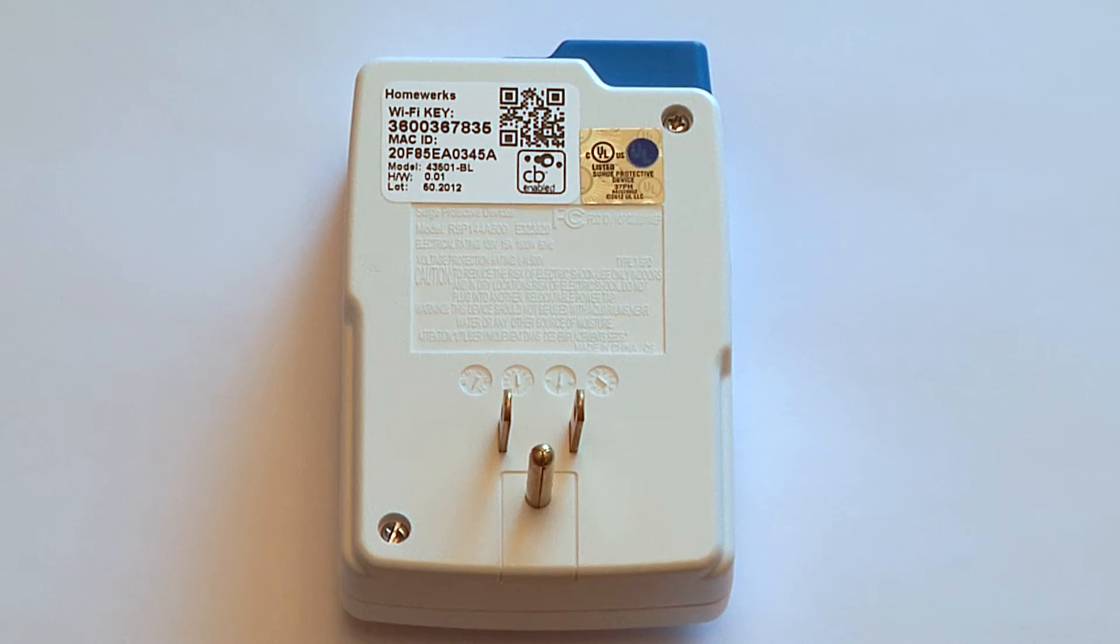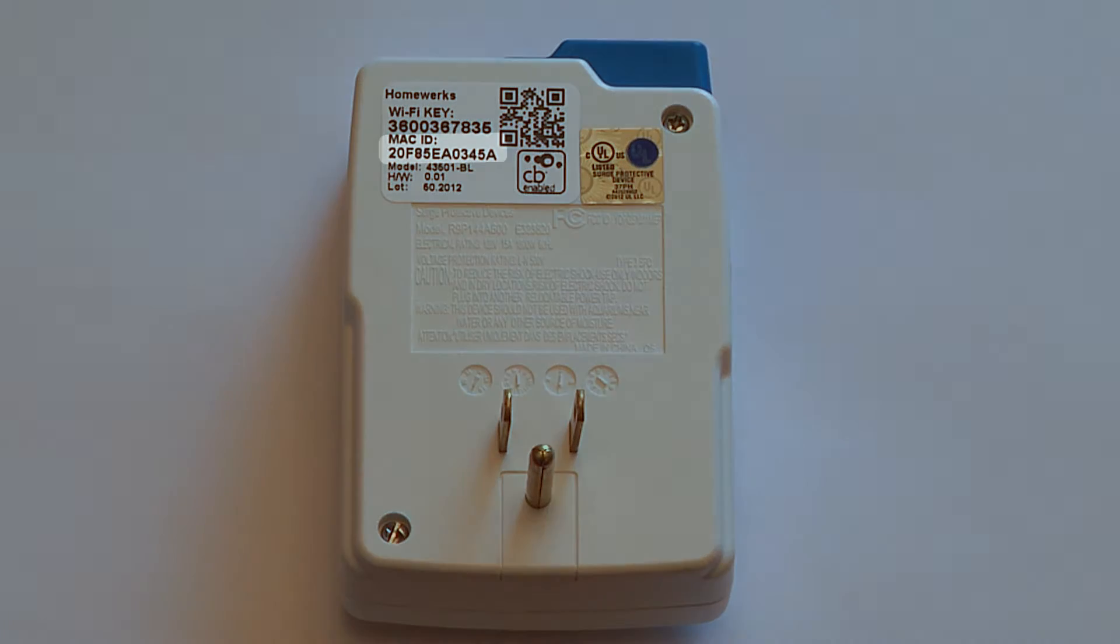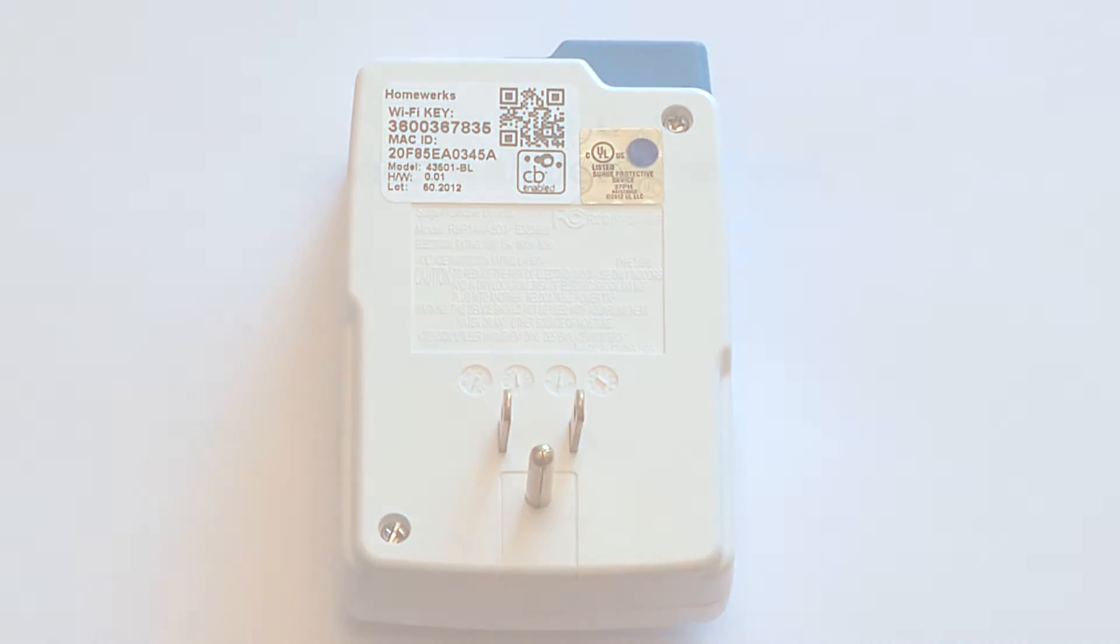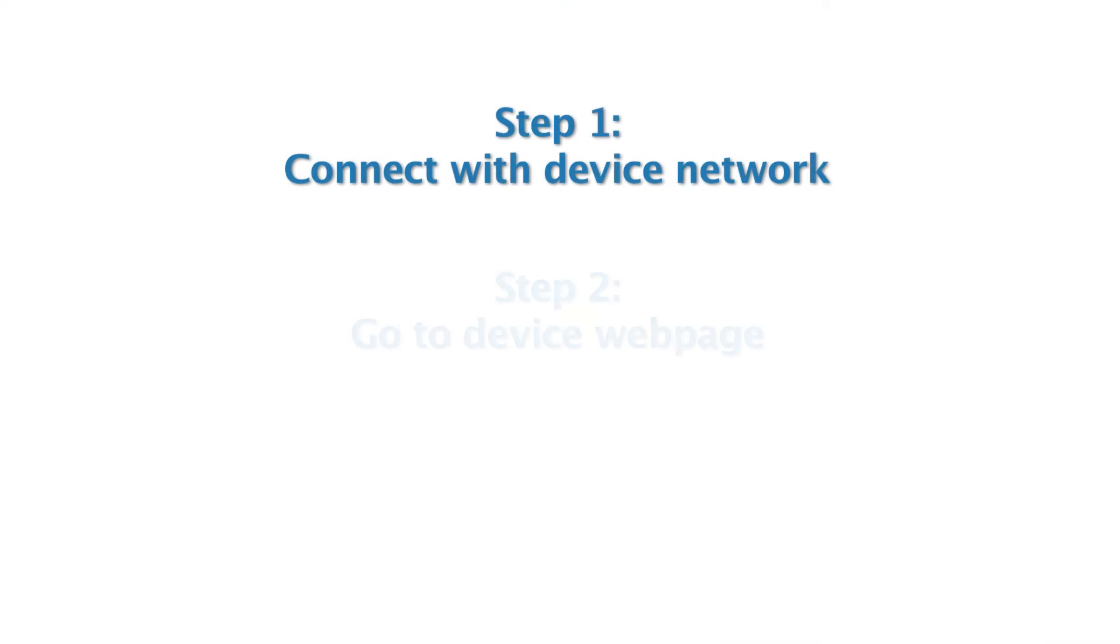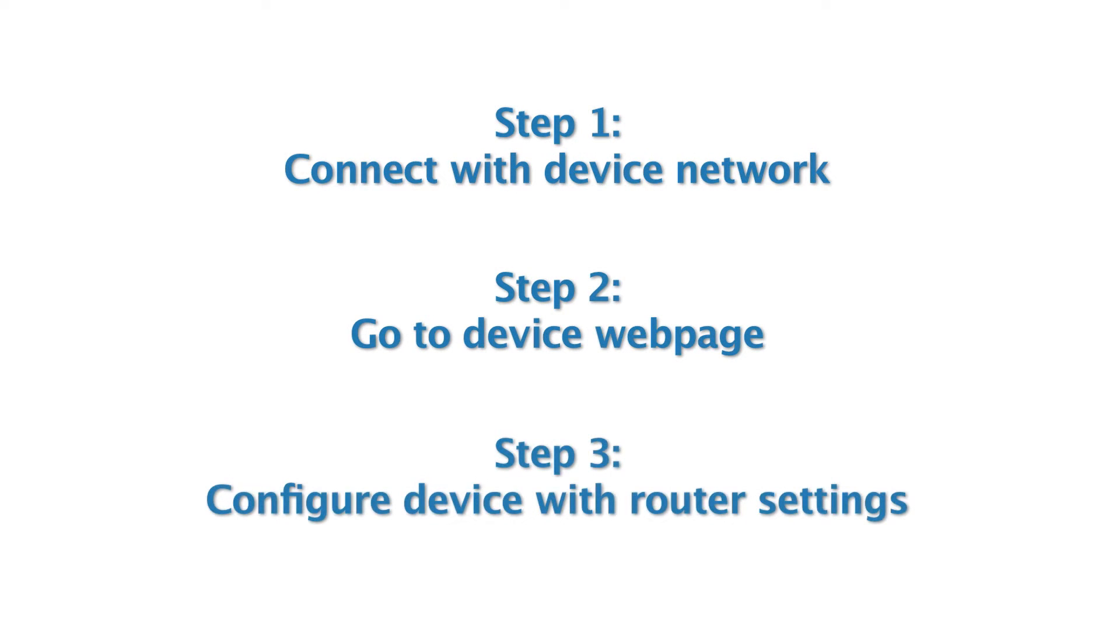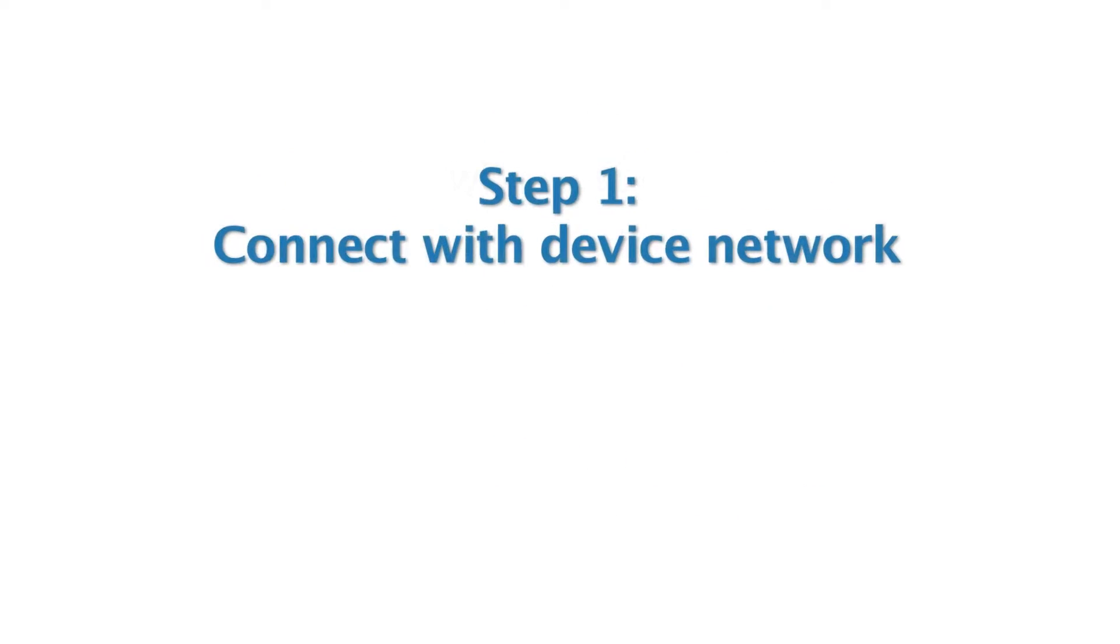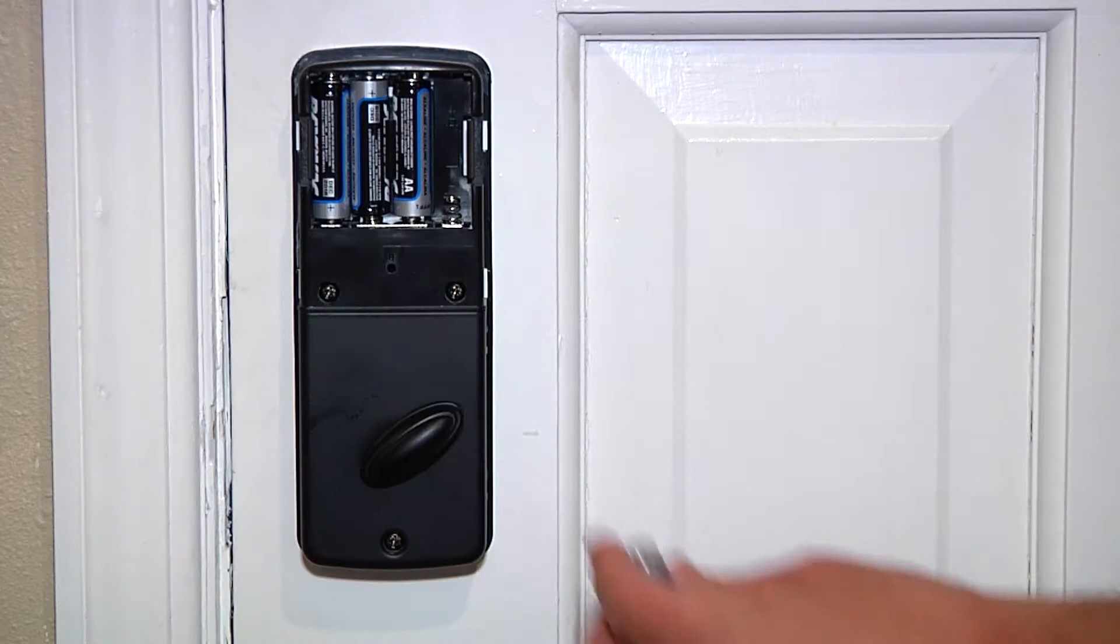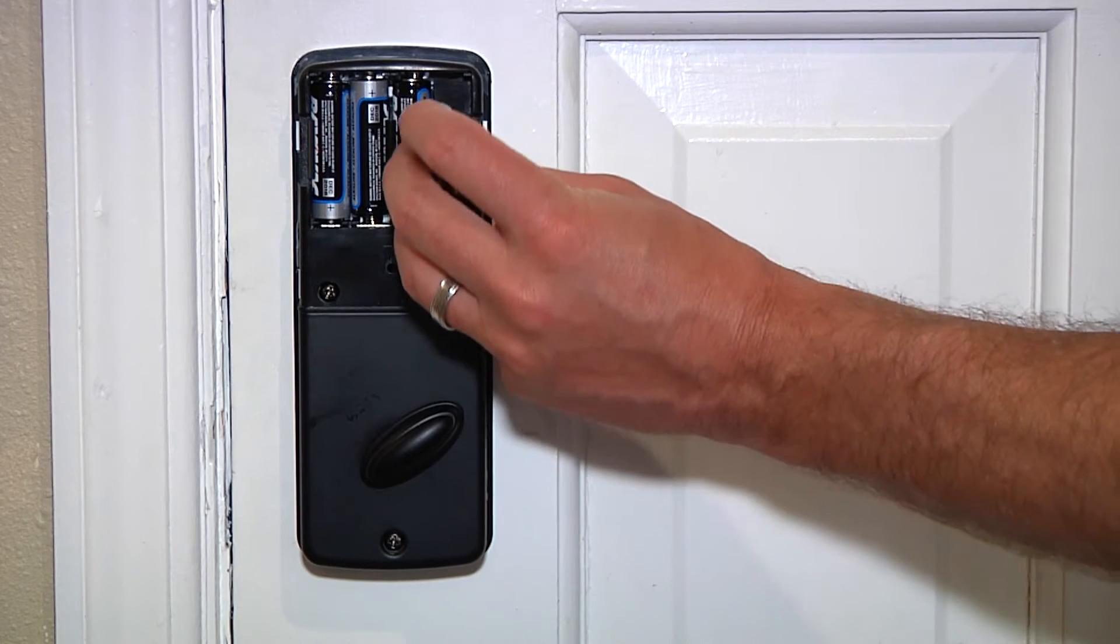Before installing your device, make sure to note the Mac ID and Wi-Fi key listed on the back. Connecting to your Wi-Fi router is done in three easy steps.